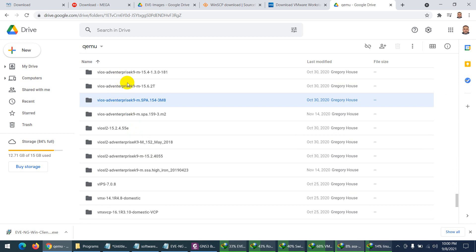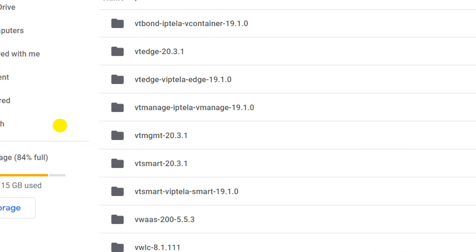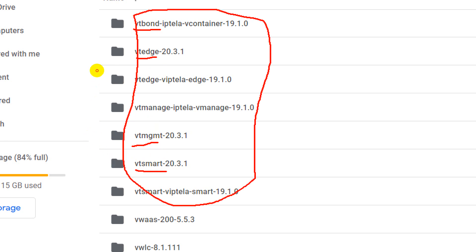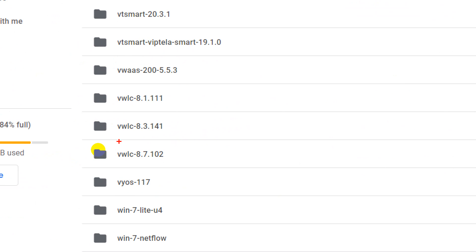There are also switch images available. For SD-WAN labs, you need vBond, vEdge, vManager, and vSmart images — versions 19 and 20 are available. Students often ask about SD-WAN images, and all four components are here. You can download version 19 or version 20 depending on your needs.